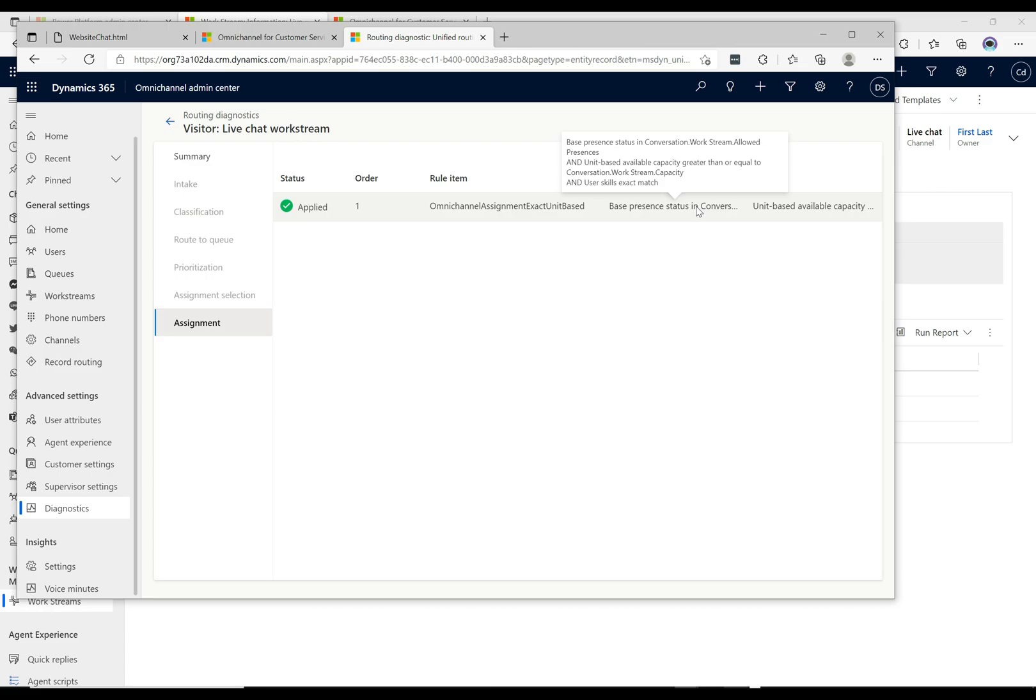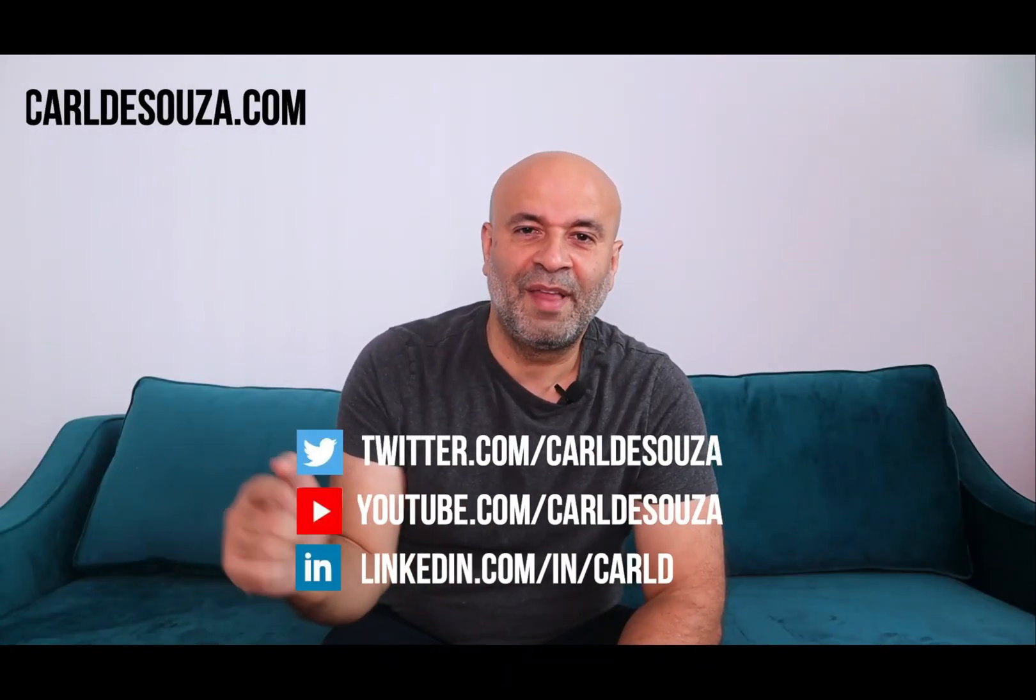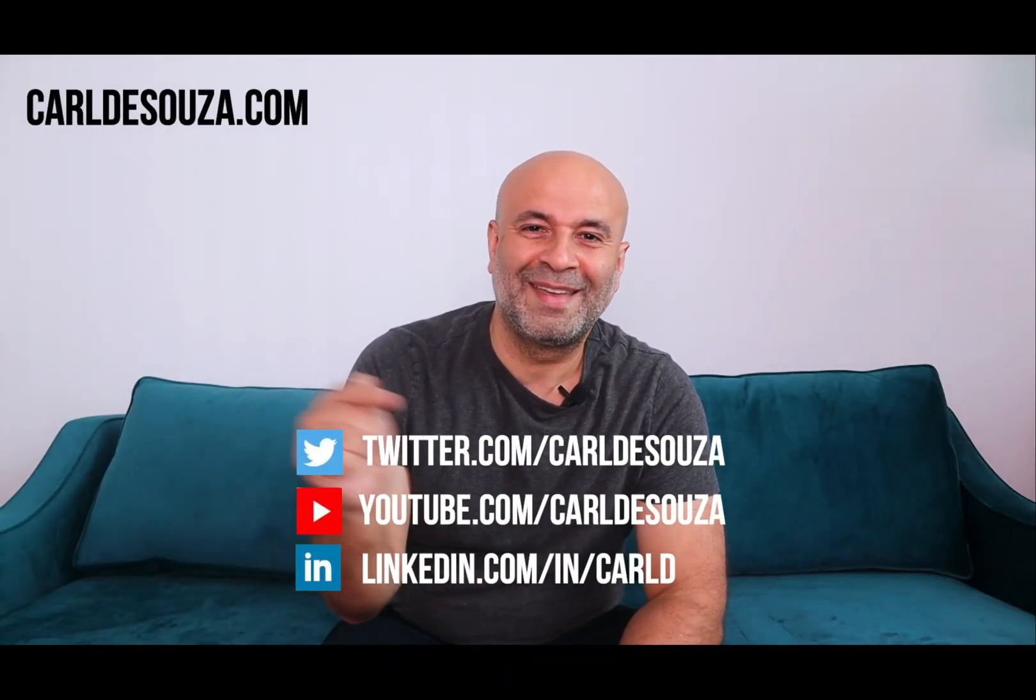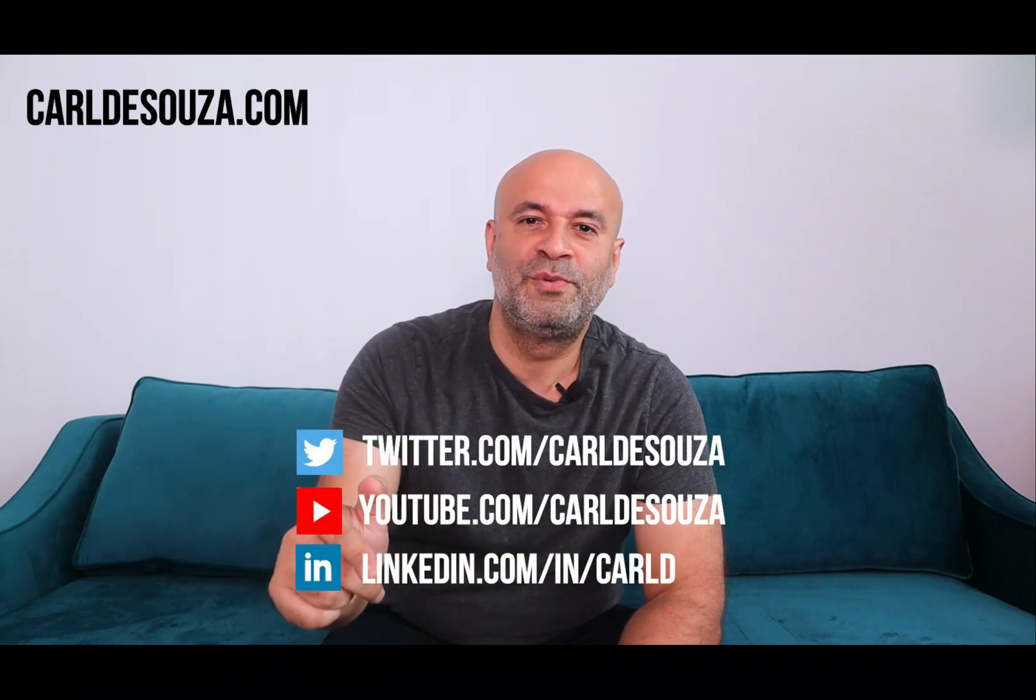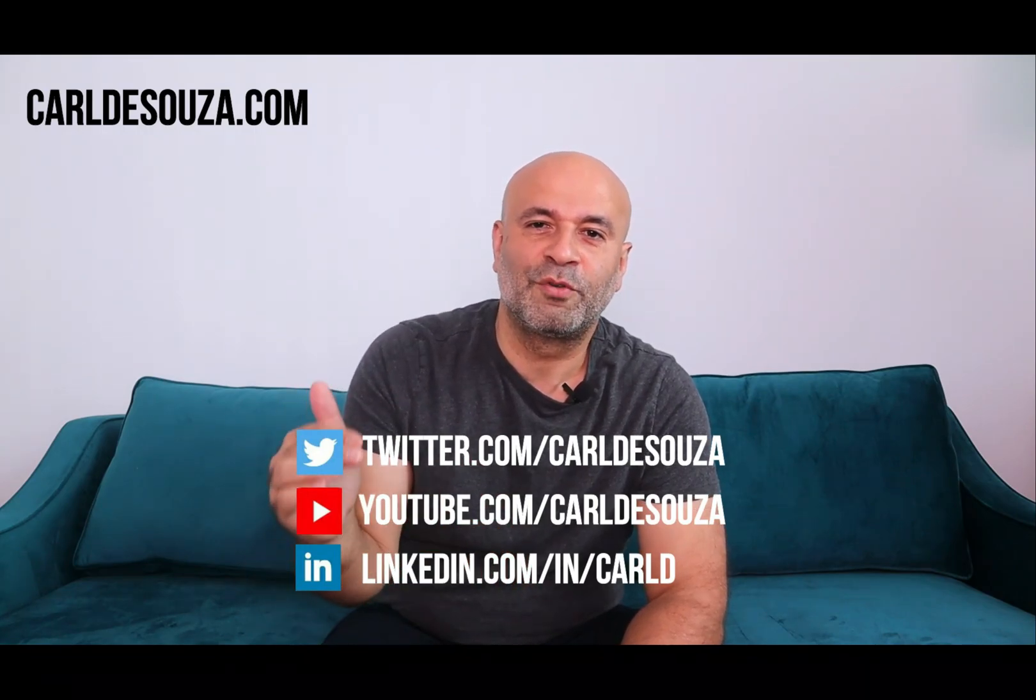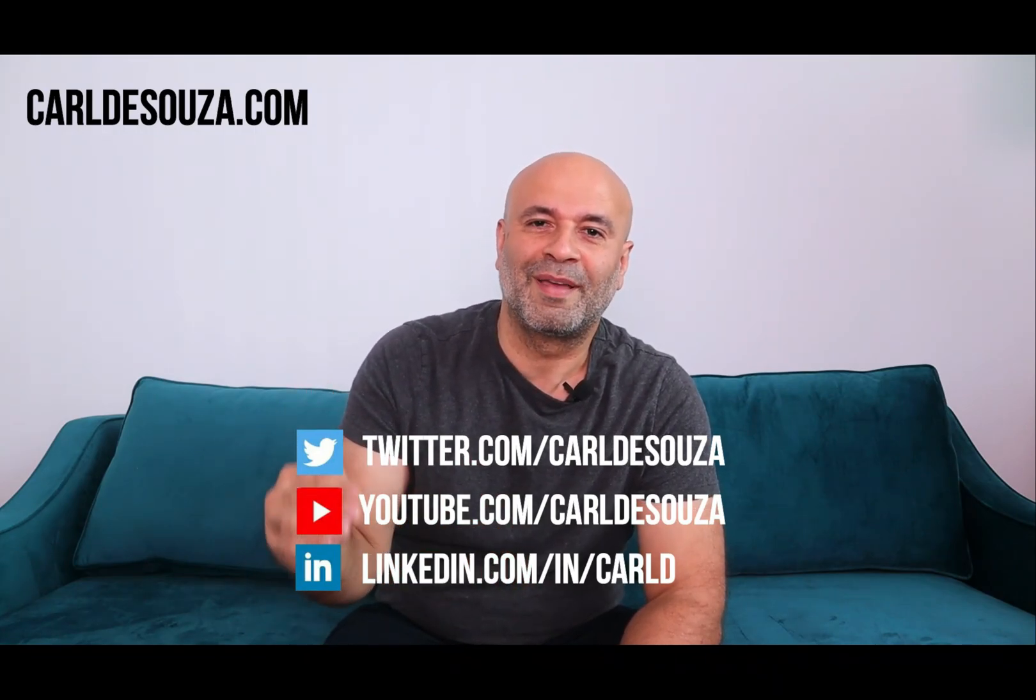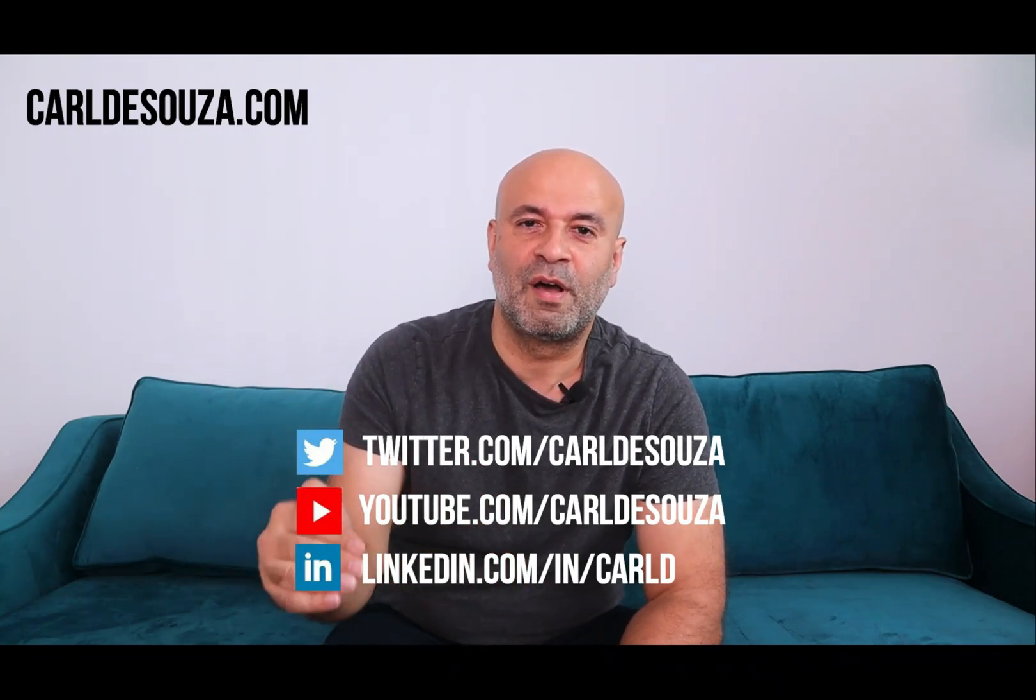So that's a look at how the unified routing comes into play here. Hope you guys enjoyed. So that's it guys, if you liked this video don't forget to hit the like button, subscribe to my youtube channel, and of course check out my blog at carldesouza.com. Thank you.